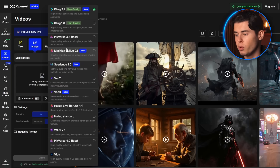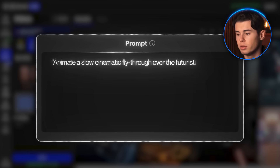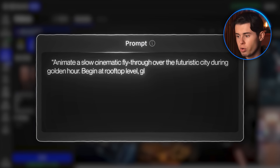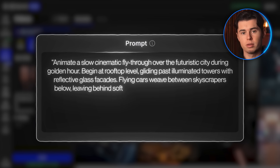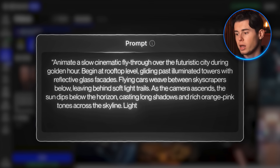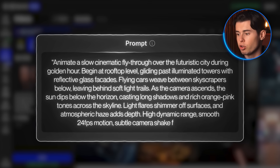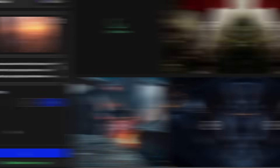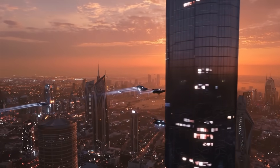Now let's switch to image to video. I reselect Veo3, upload a futuristic city at sunset, then type in: animate a slow cinematic fly-through over the futuristic city during golden hour. Begin at rooftop level, gliding past illuminated towers with reflective glass facades. Flying cars weave between skyscrapers below, leaving behind soft light trails. As the camera ascends, the sun dips below the horizon, casting long shadows and rich orange-pink tones across the skyline. Light flares shimmer off surfaces and atmospheric haze adds depth. High dynamic range, smooth 24fps motion, subtle camera shake for realism. The result is honestly pretty impressive — the reflections off the glass, the glow from the cars, and the way the haze builds as the camera moves up. Veo captures those cinematic layers really well, and it still keeps the sketch style intact but adds enough depth and motion that it feels like a living world.